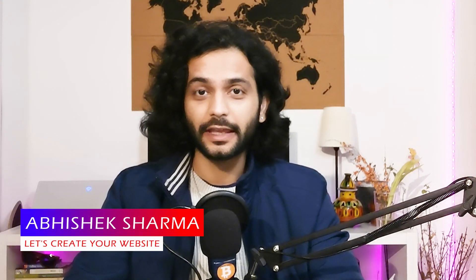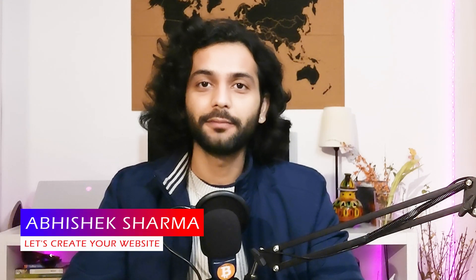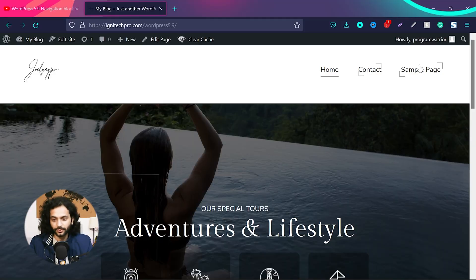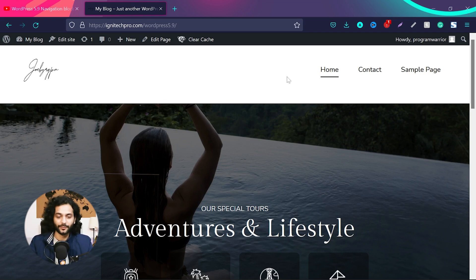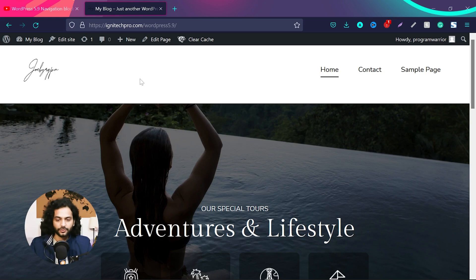Hello guys. Today let's look at the most confusing new navigation block that came with WordPress 5.9 and block themes. You can see on my website there is a menu on the top which is created by the navigation block — and this is really very confusing. Let's see everything about the navigation block and I'll try to explain in the most easy way how you can use this block.